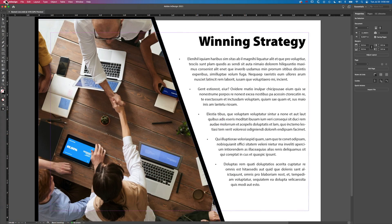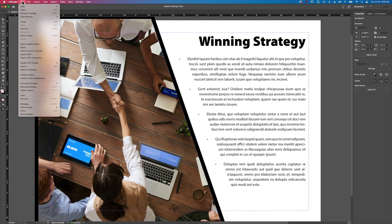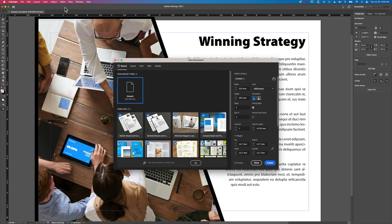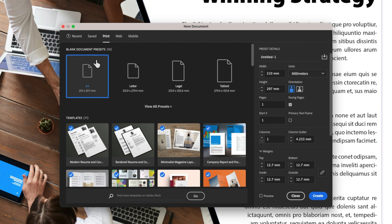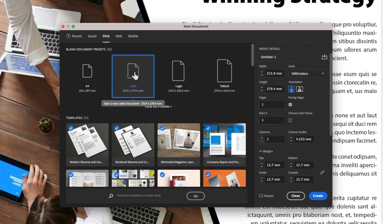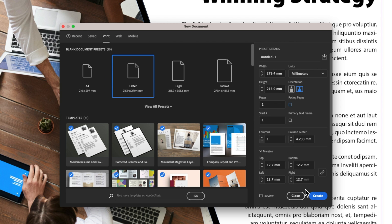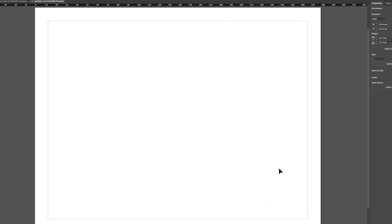We're going to go to File > New to create a new document. We'll jump into Print, set up a letter-size document, make it landscape, just one page, no facing pages, and hit Create.